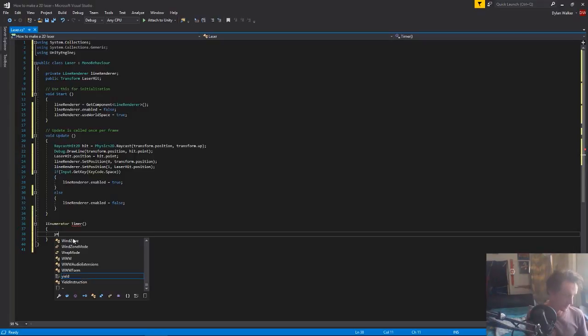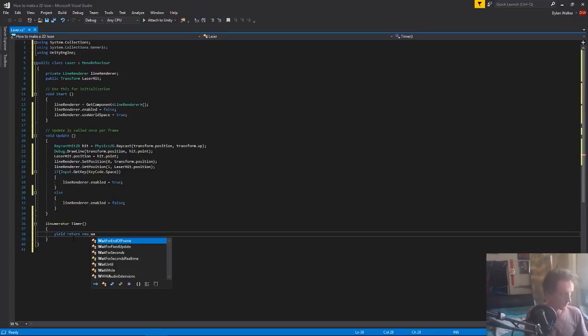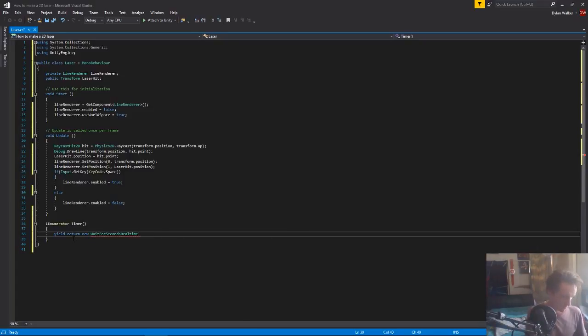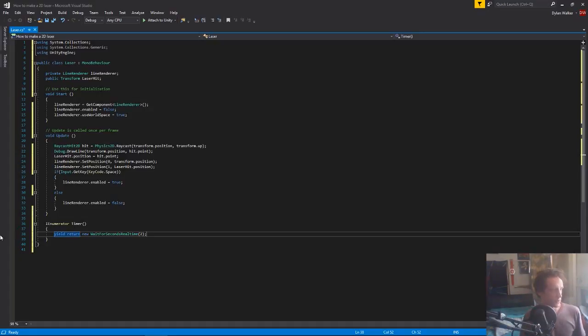So we just need to yield return new wait for seconds real time, we'll wait two seconds, and now it's going to accept that we'll do that.